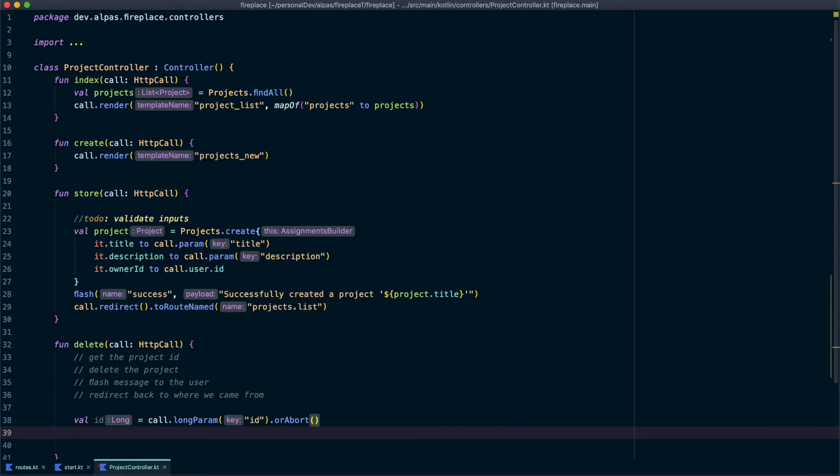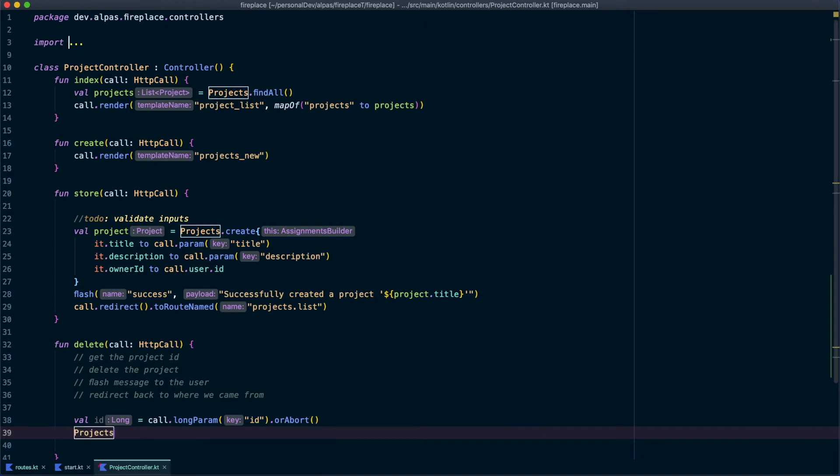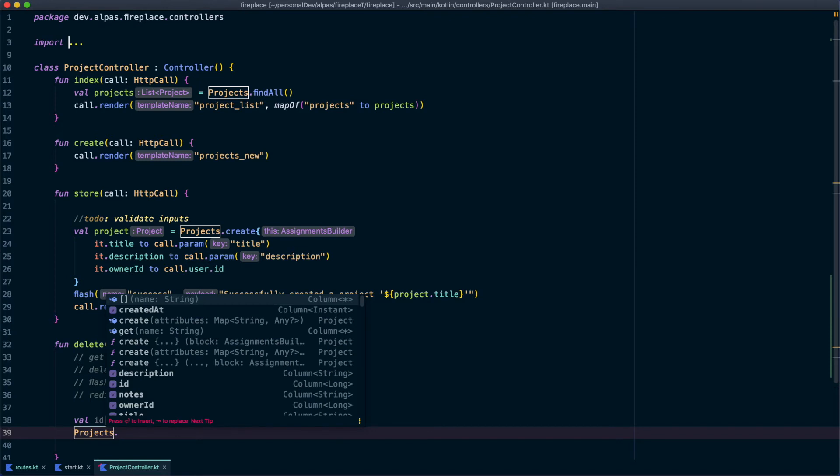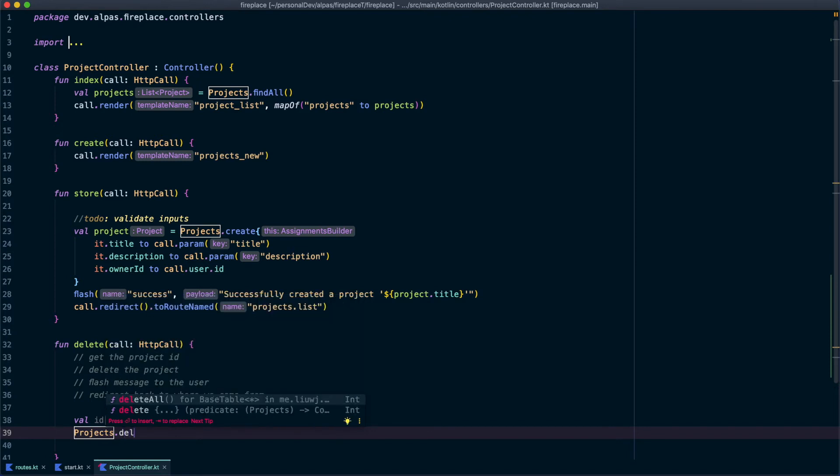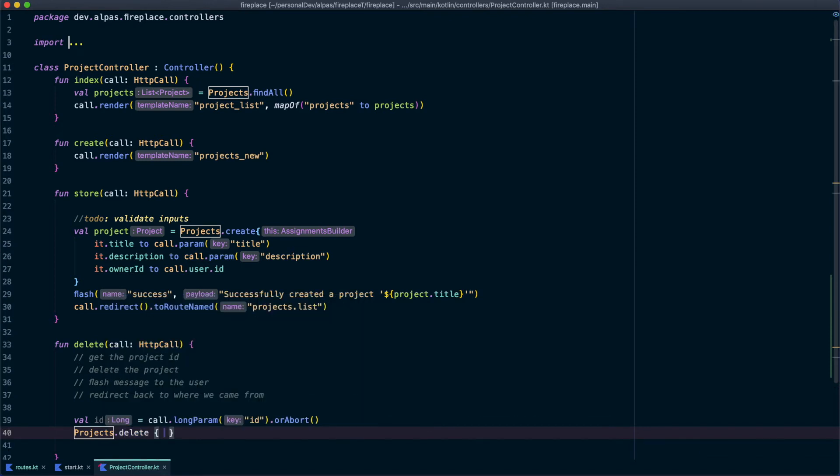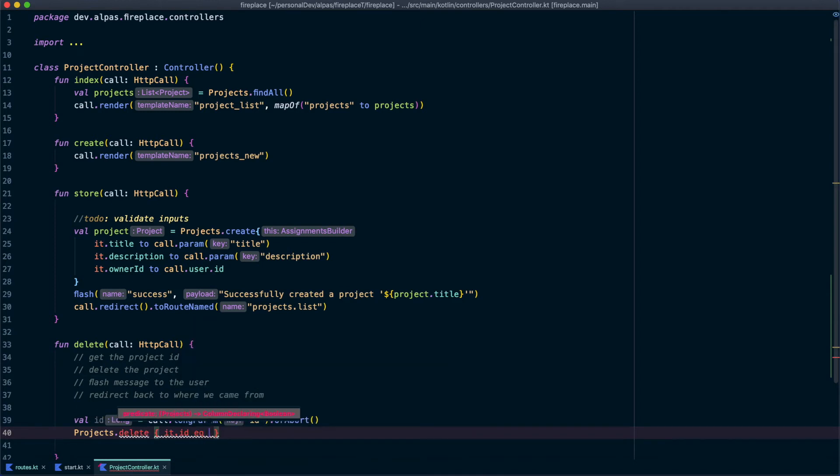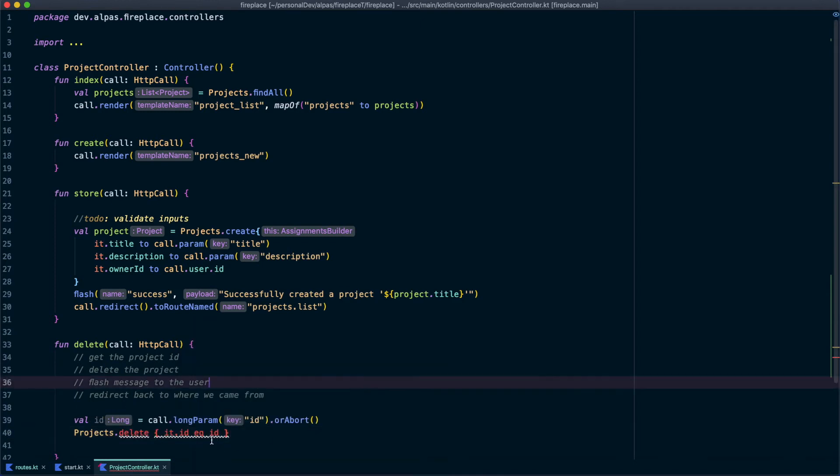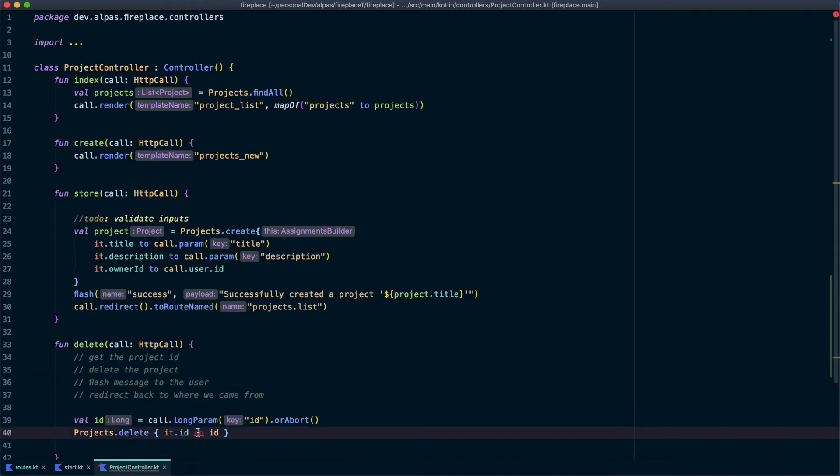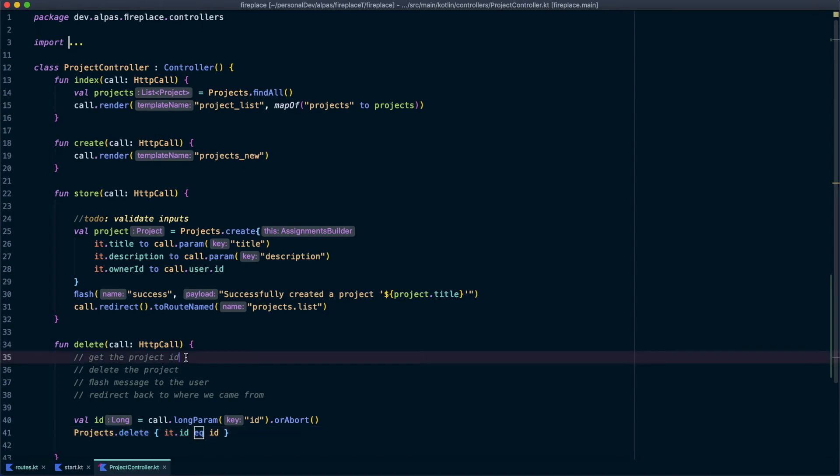Now we have our ID, let's actually delete it. So it's going to be from the projects table. And we're going to say dot delete where it dot ID is equal to our ID. And now we'll just need to import this from ktorm. Great. So we've done these first two steps.